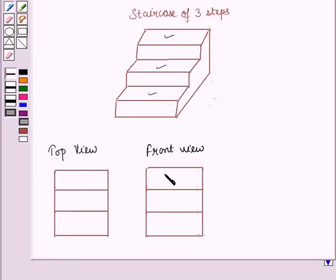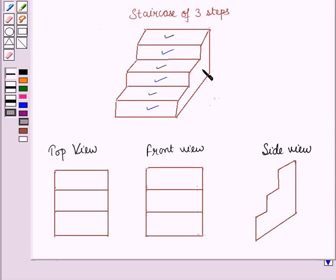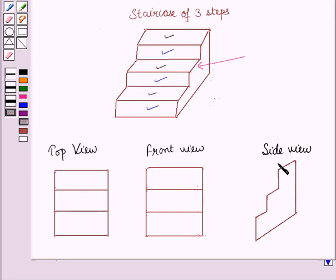And this is the front view of the given staircase, which has these three rectangular faces. And this is the side view of the given staircase. So this is the top, front and side view of the given staircase.